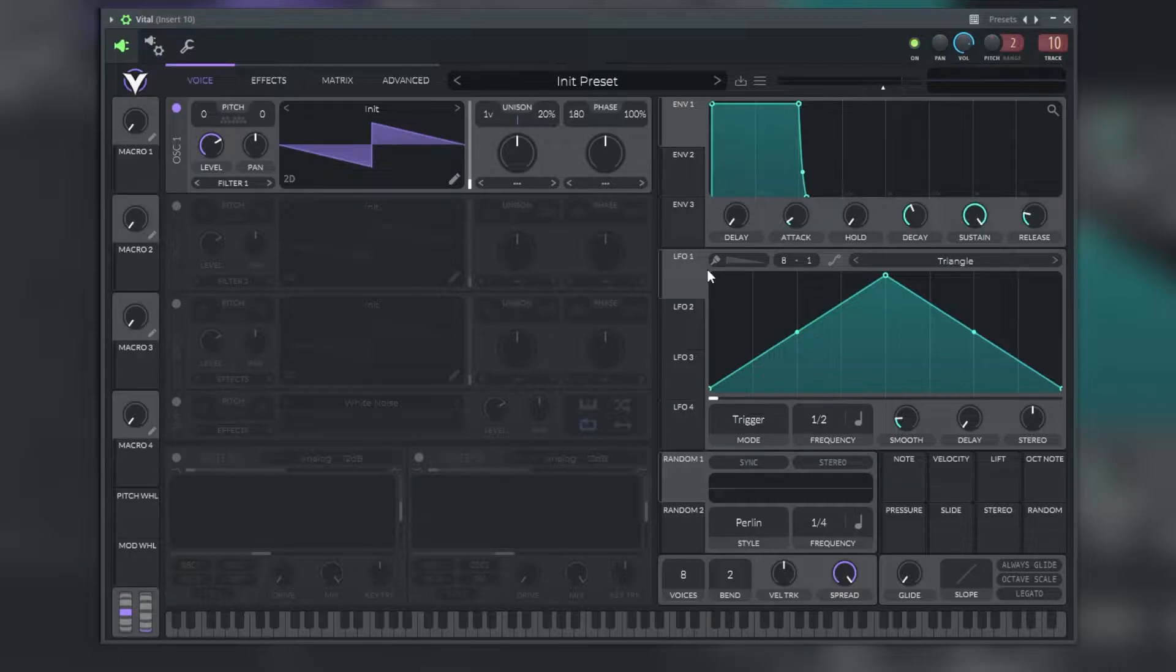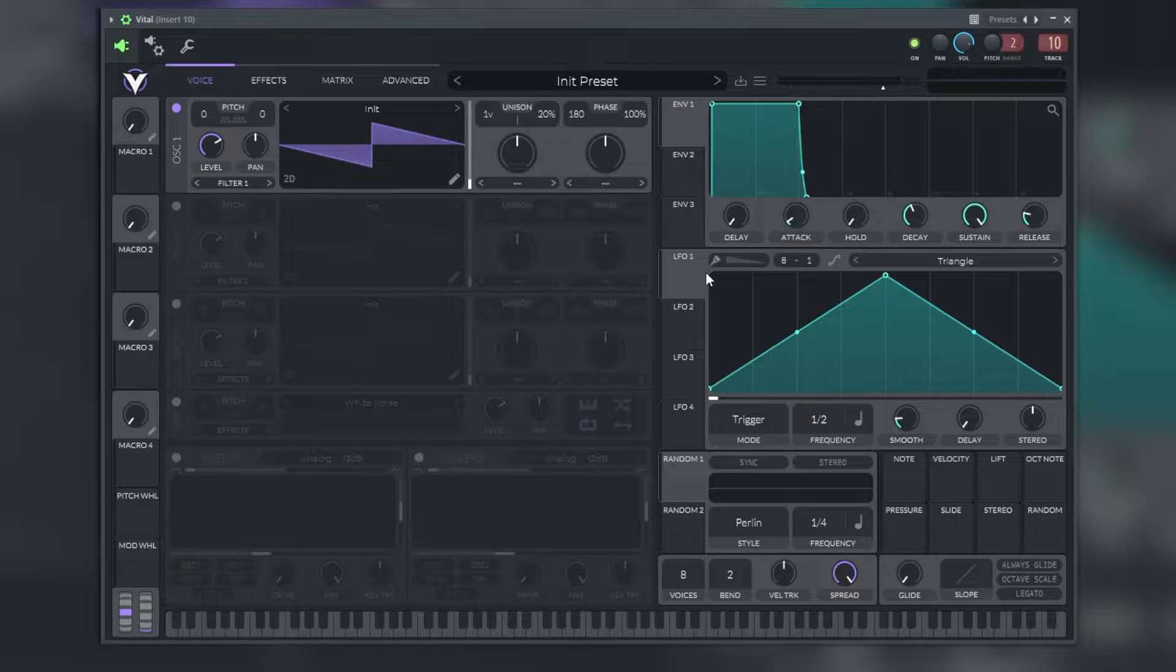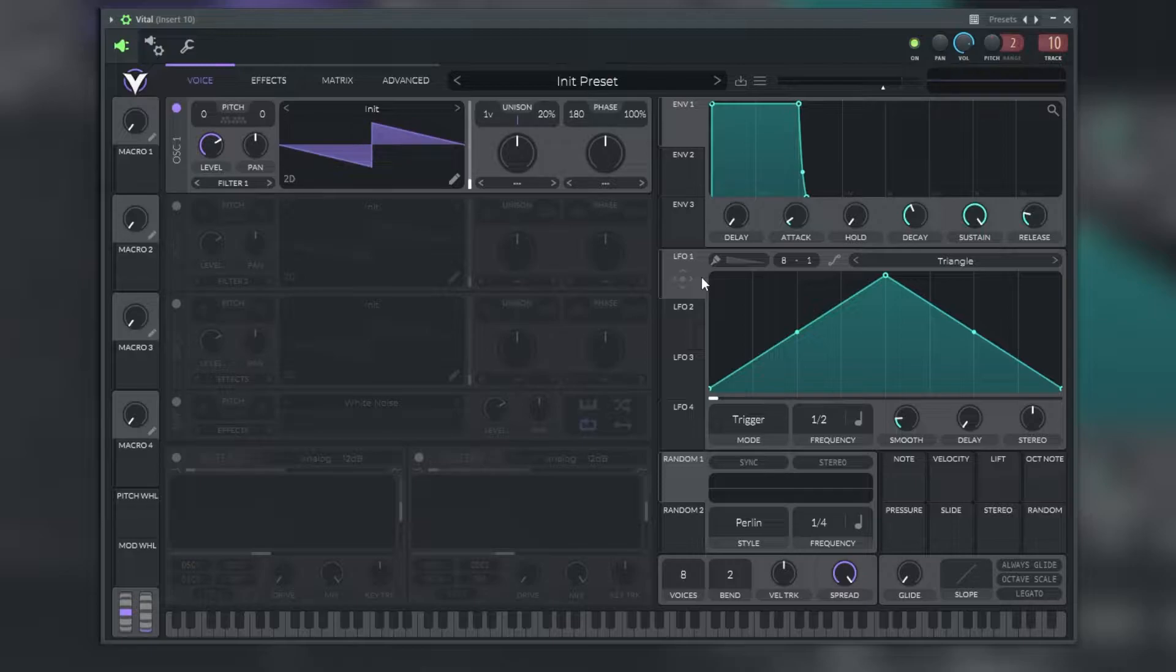With Vital you can stretch, shift, smear and skew harmonics up, down and around the spectrum to explore new timbres and create sounds you didn't think possible with wavetables.